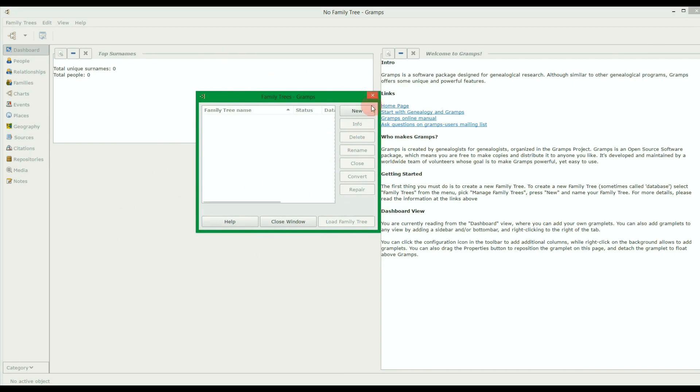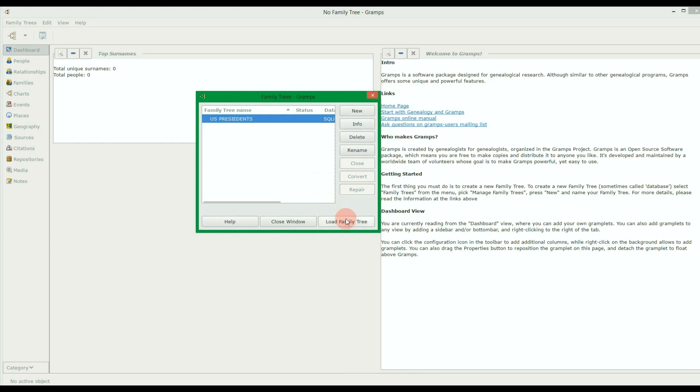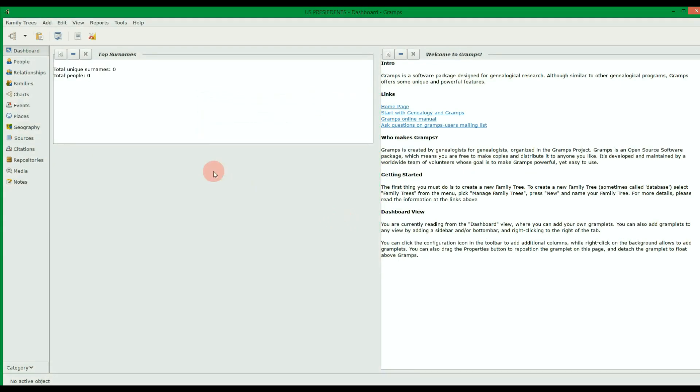From here, to create a new tree, click on New. Enter any name for the tree, then hit Load Family Tree. This should set up a blank tree with no people in it yet.